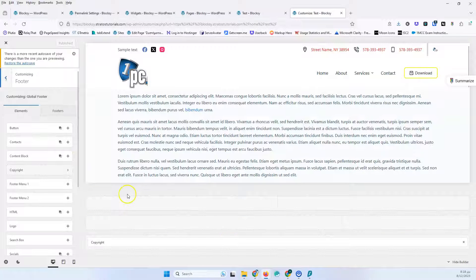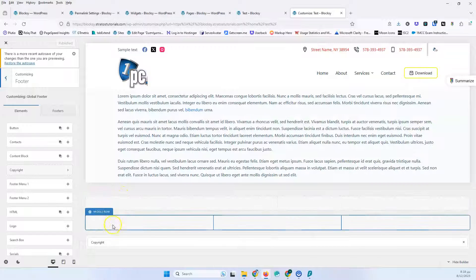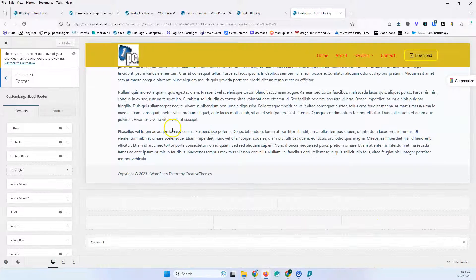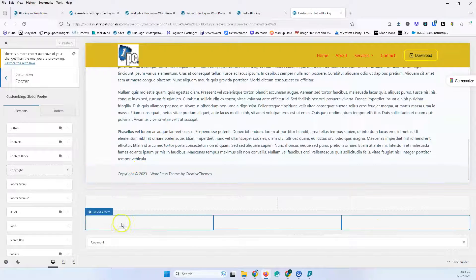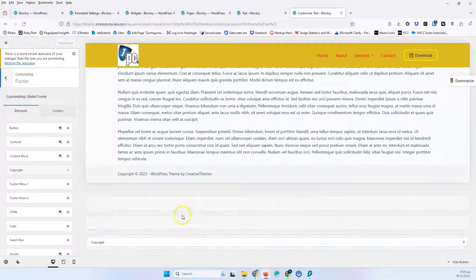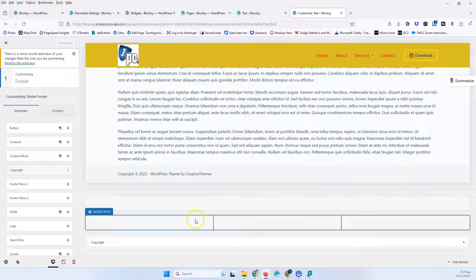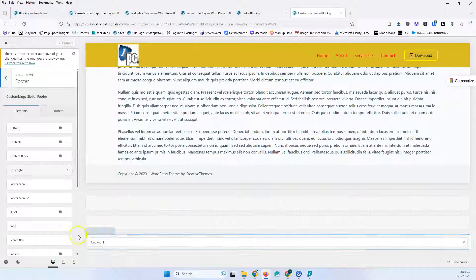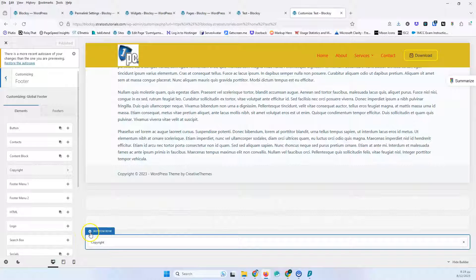We have first three rows. It's similar to the header, but you can see that the columns are laid out differently. Scrolling down, we have the copyright row here. This is the only row that's already visible because all the other rows don't have any elements inside, so they are not visible. The background comes from the bottom row settings, and this is the copyright element.